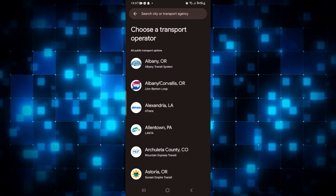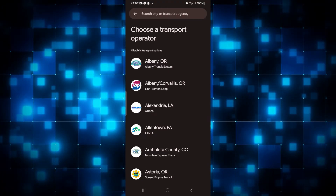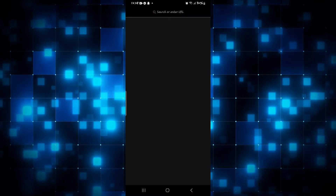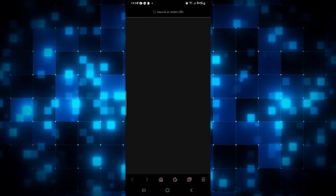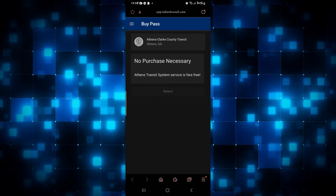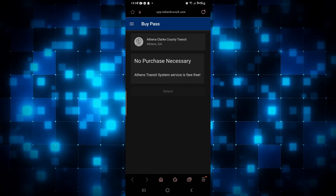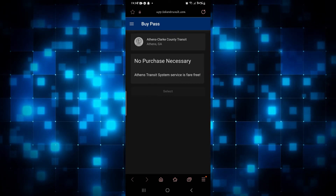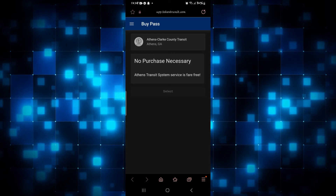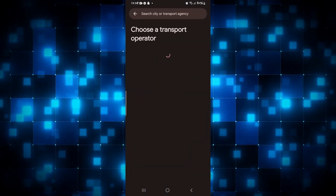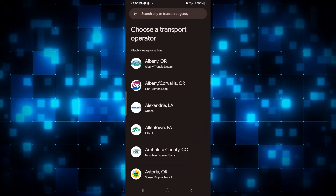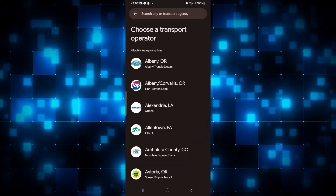Now select your route or location — you can also type it in the search box. Once you select your location, you will be taken to another website where you can buy your pass. After selecting your ticket, you can simply tap on the select option and this will add your transport pass or ticket into your Google Wallet application.